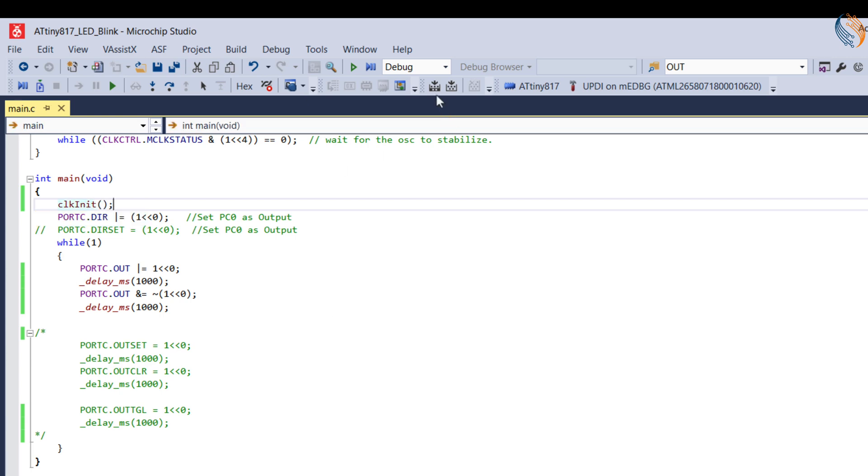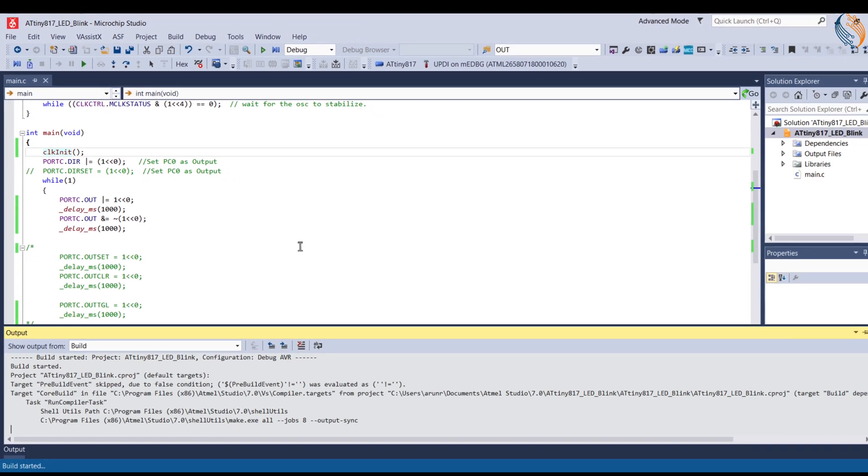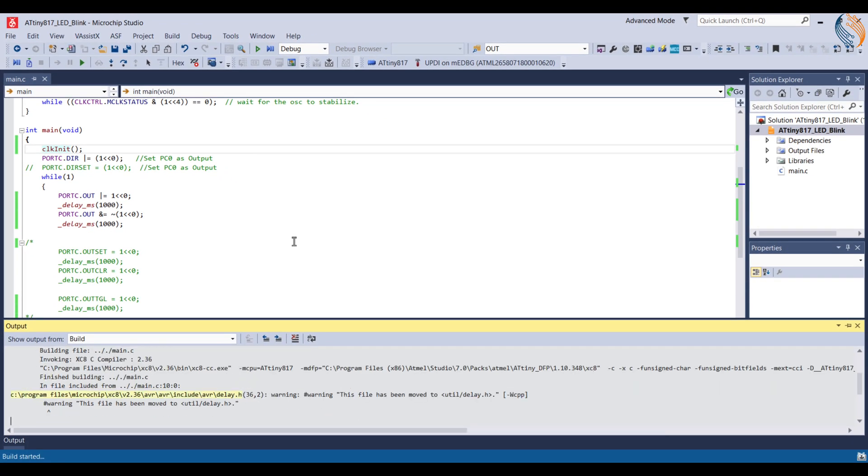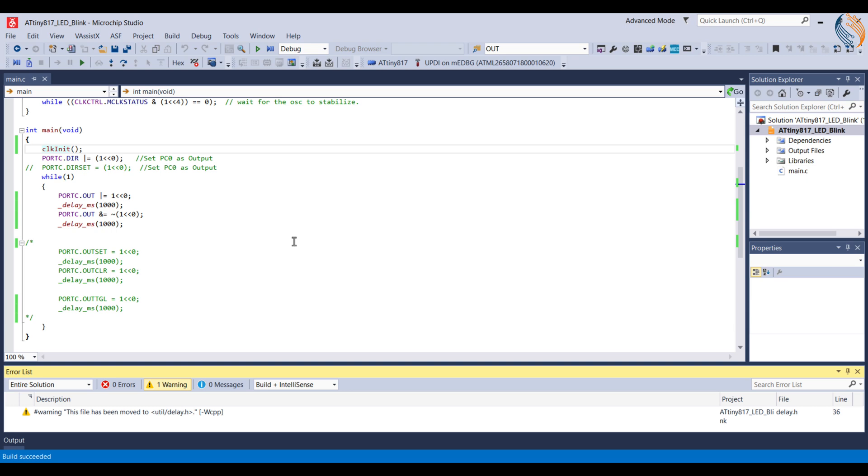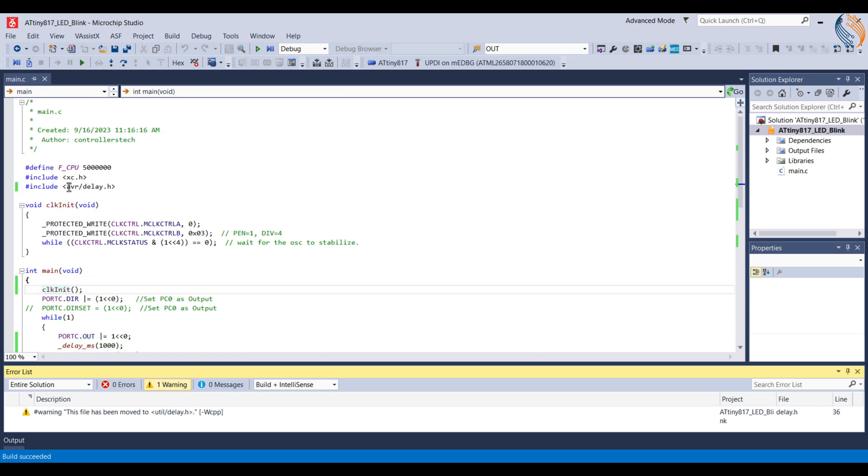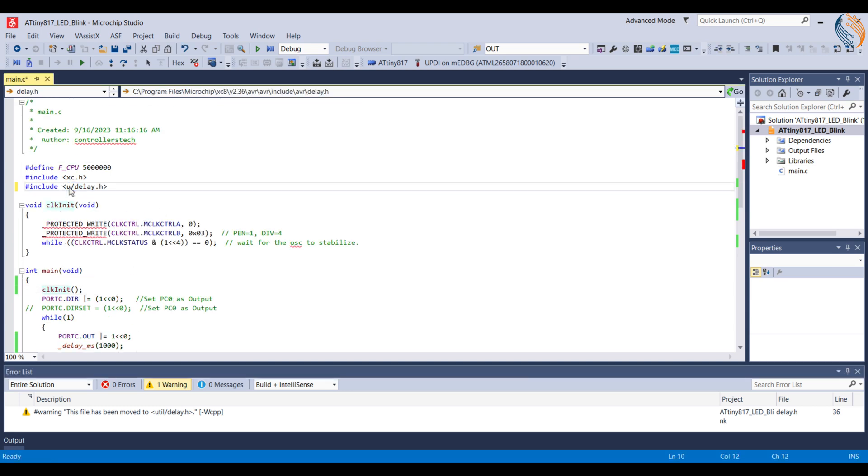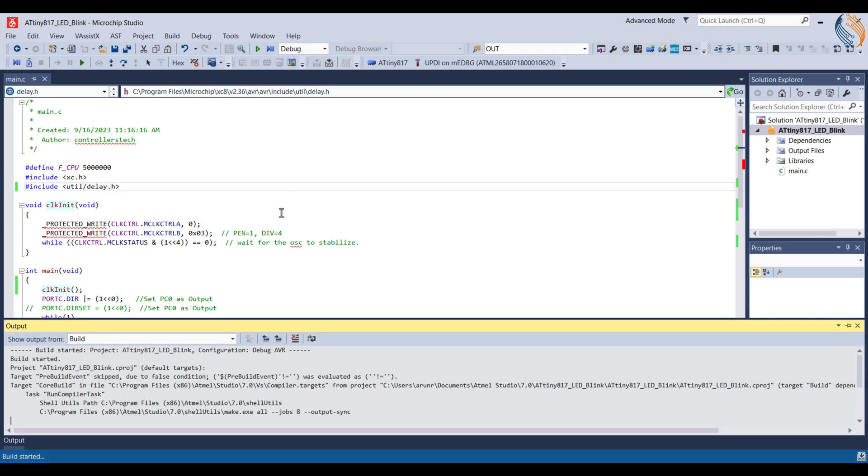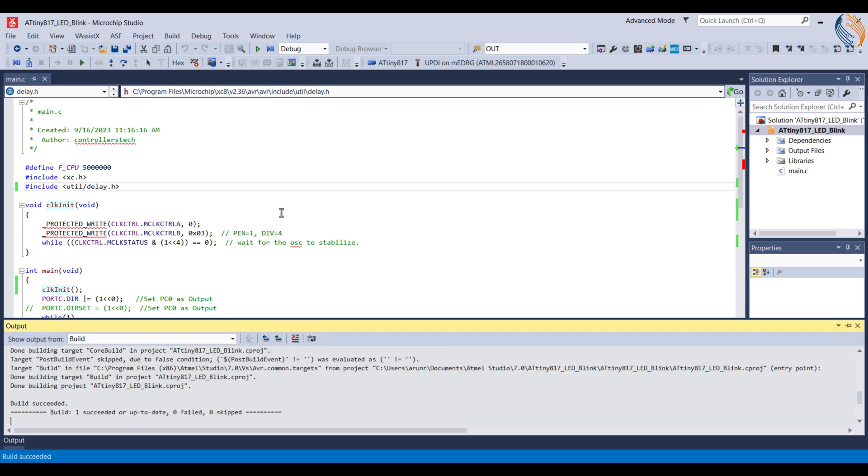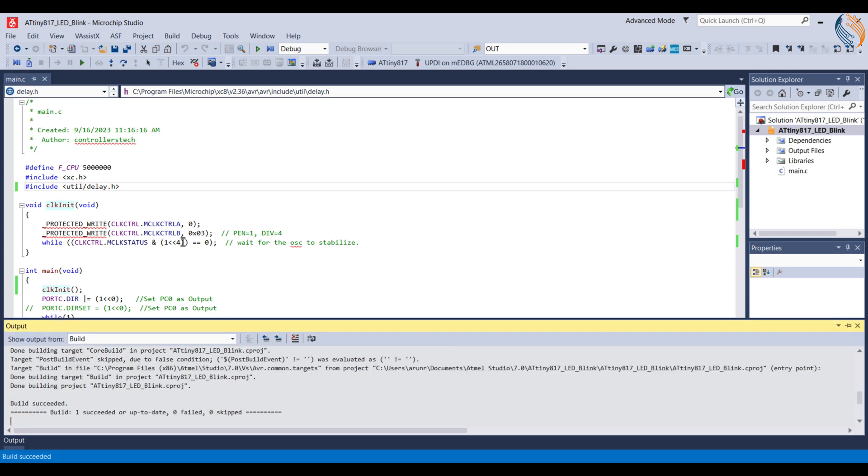Alright, let's build the code now. The delay inclusion has some problems. Actually it should be util, not avr. Alright, the code builds fine now.